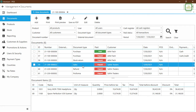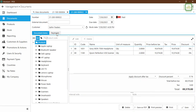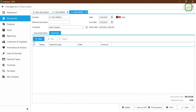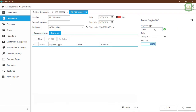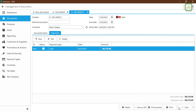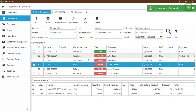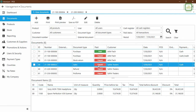Now let's look at receiving payments from customers. Here we have a Sales document. I'm going to receive the full cash from this particular customer. Double-click, go to Payments, click New, and select full cash. Click OK and then click Save.